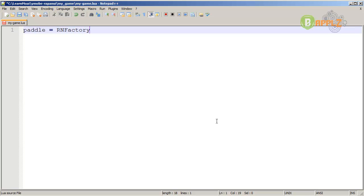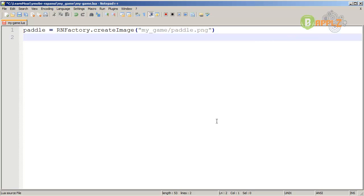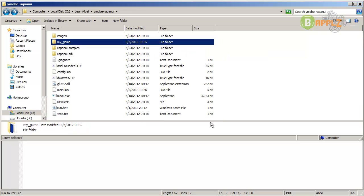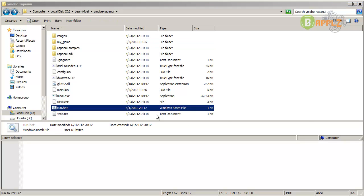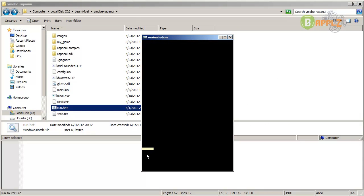The rnfactory is a utility class in Rappanoid. We can specify things like .createImage, and pass in my-game slash paddle.png - this is the image file for our paddle. On the next line specify the Y position of the paddle initially, so Y equal to 400. Now go to your main Rappanoid directory and run the .bat file. The paddle appears on screen but the background is still black, so let's fix that.